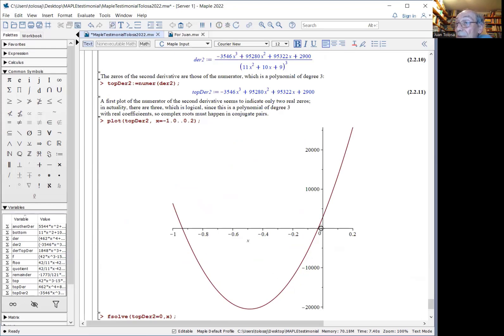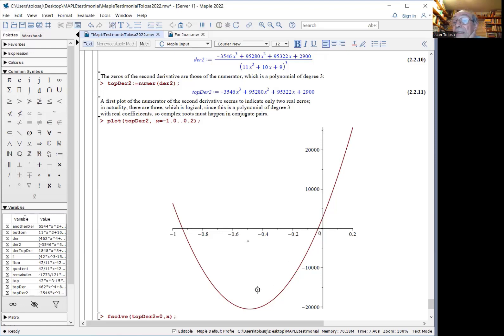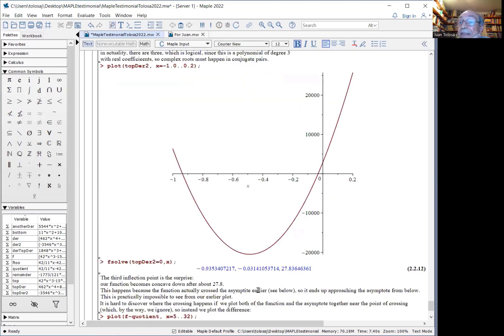Now, being a polynomial of degree three with two real roots, there should be another one. And this is the surprise. The other root, which is the third inflection point, is about 27.9. Why does this happen?